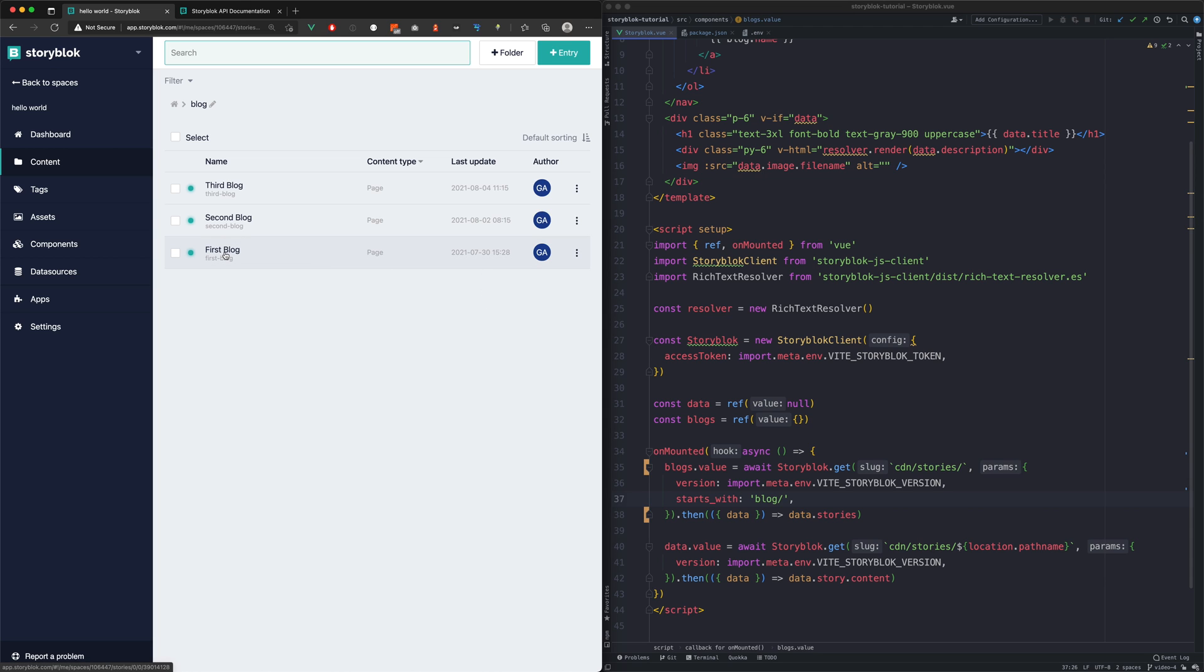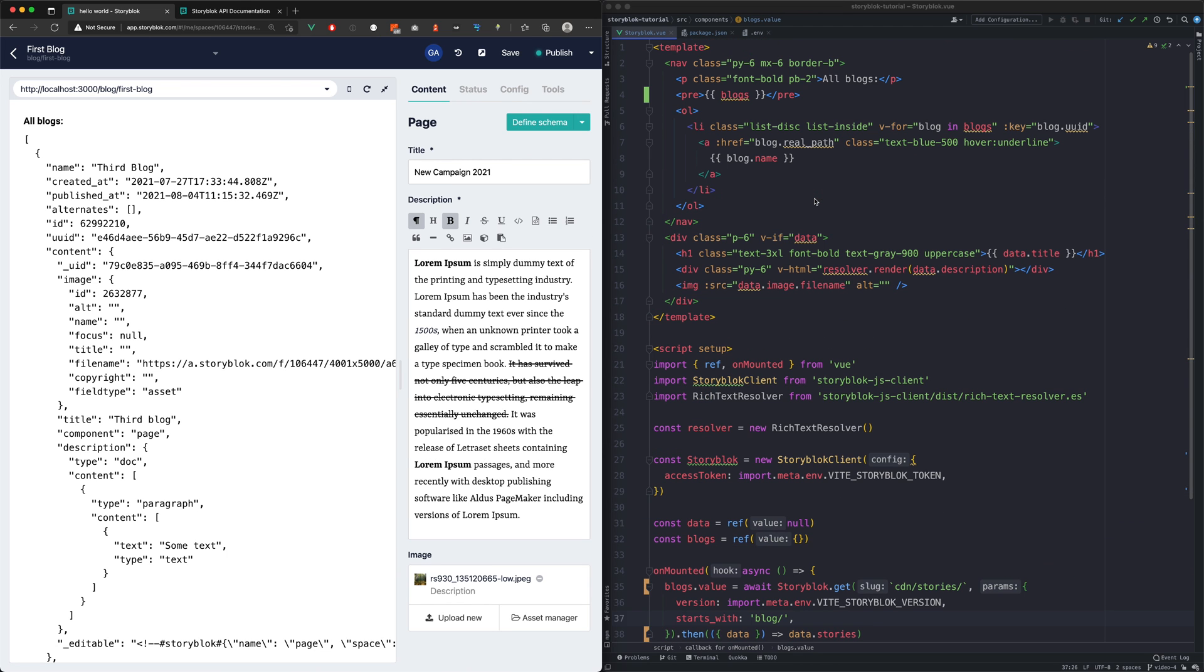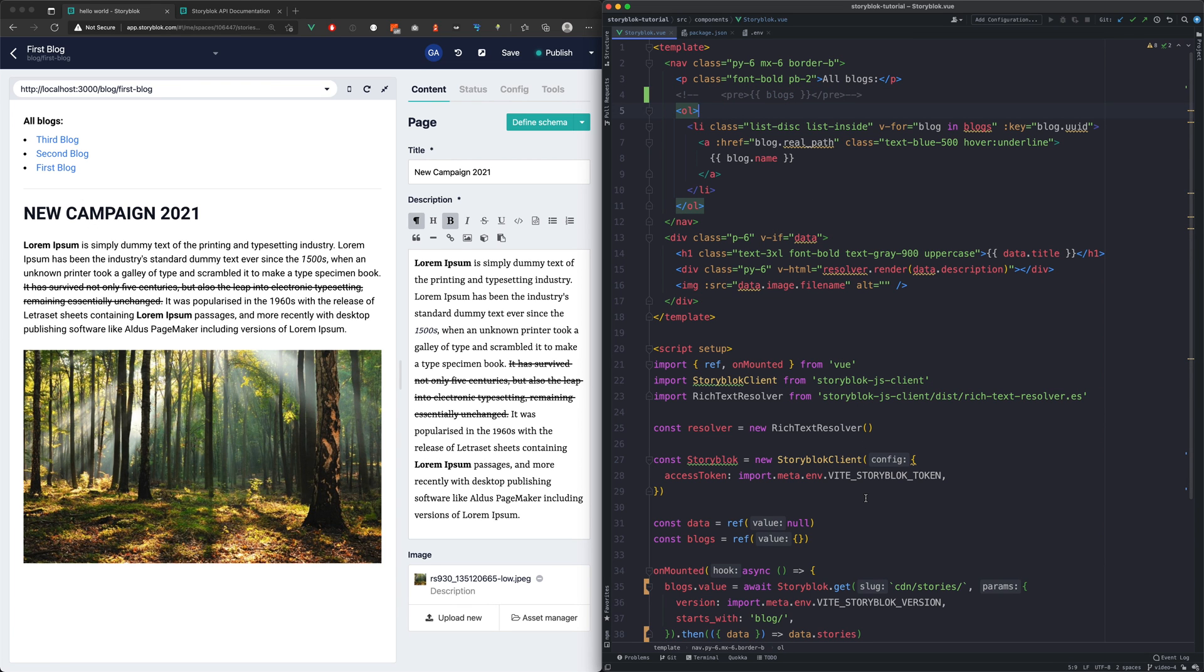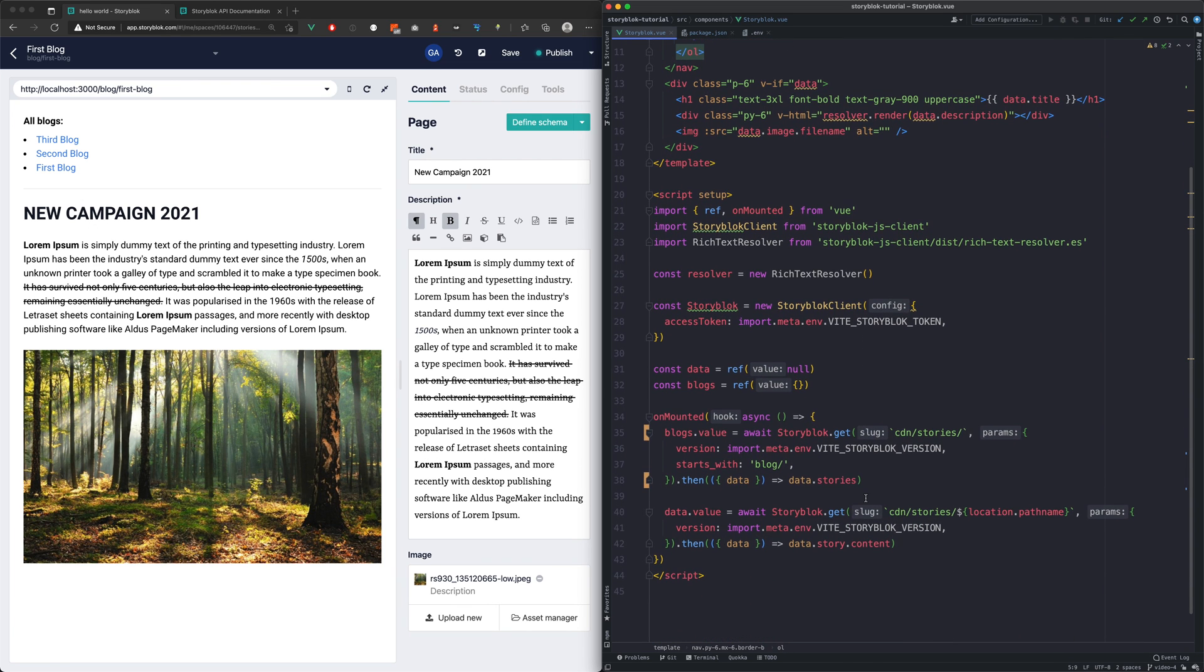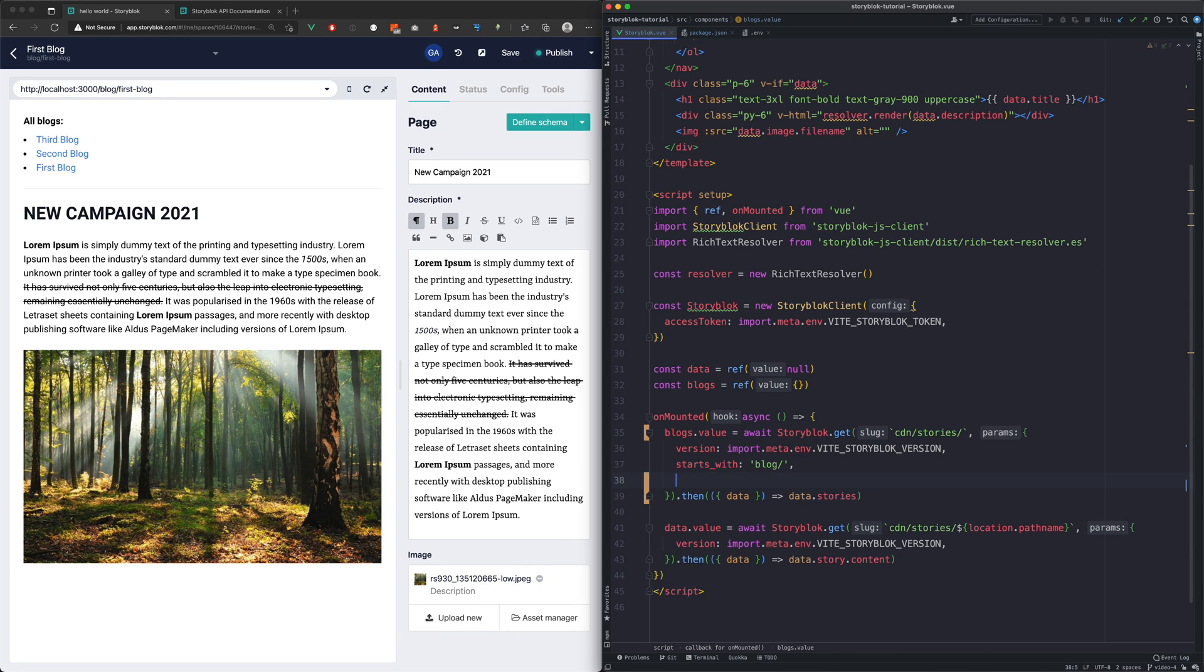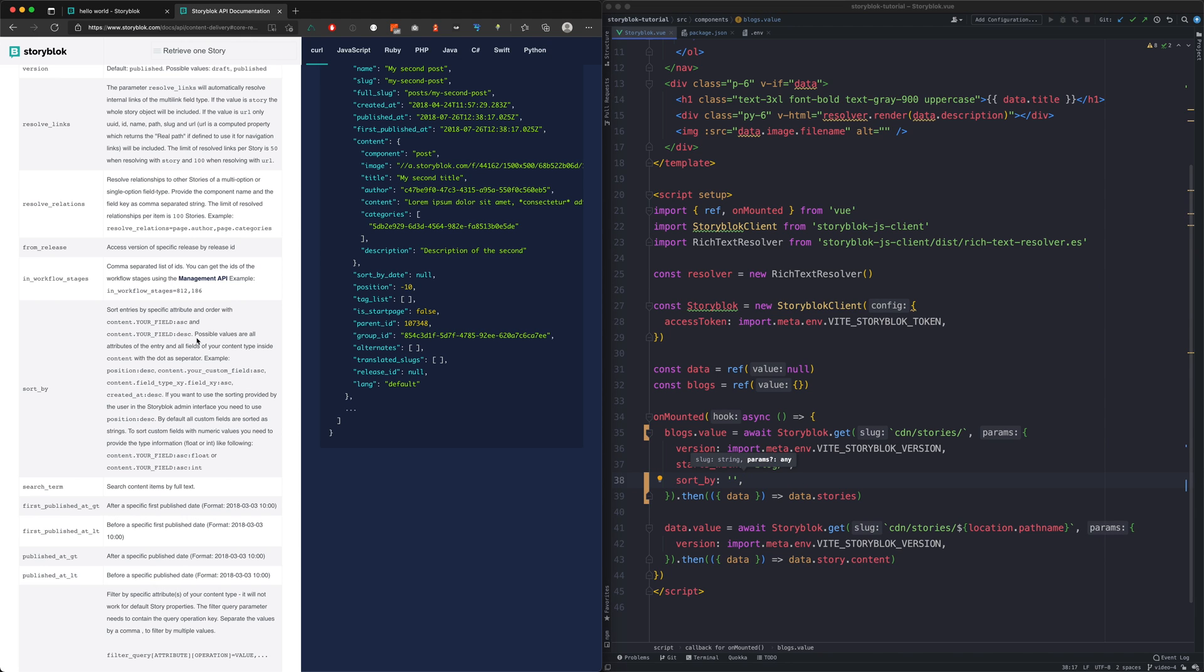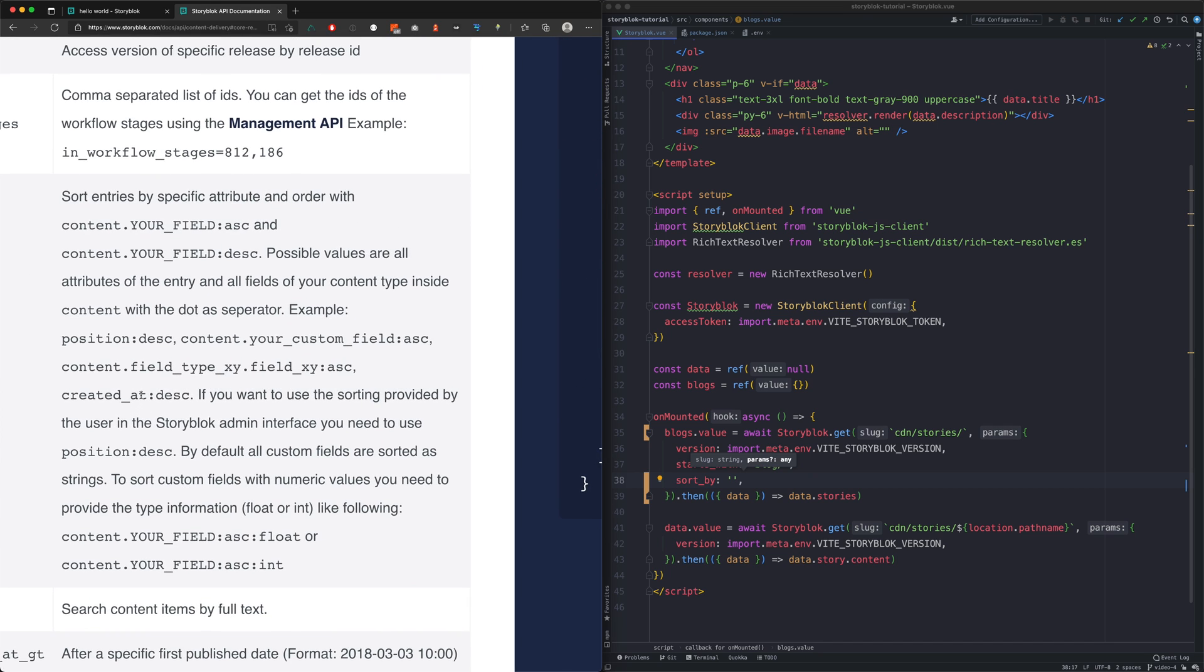Now let's head back to our block and clean up the template and add the sorting functionality to our CDN stories request. To do that, we're gonna use a new param, which is sort underscore by. And we're gonna check in the story block documentation what kind of values can this param have.